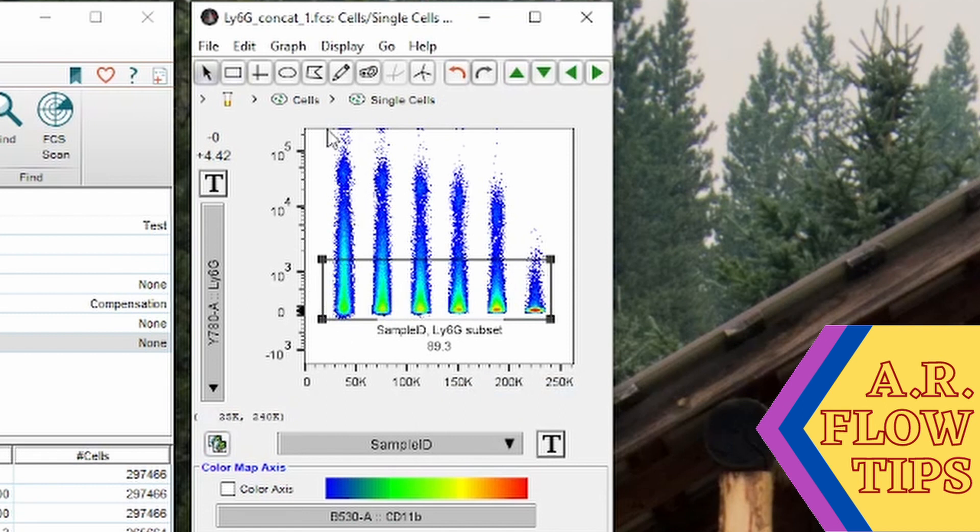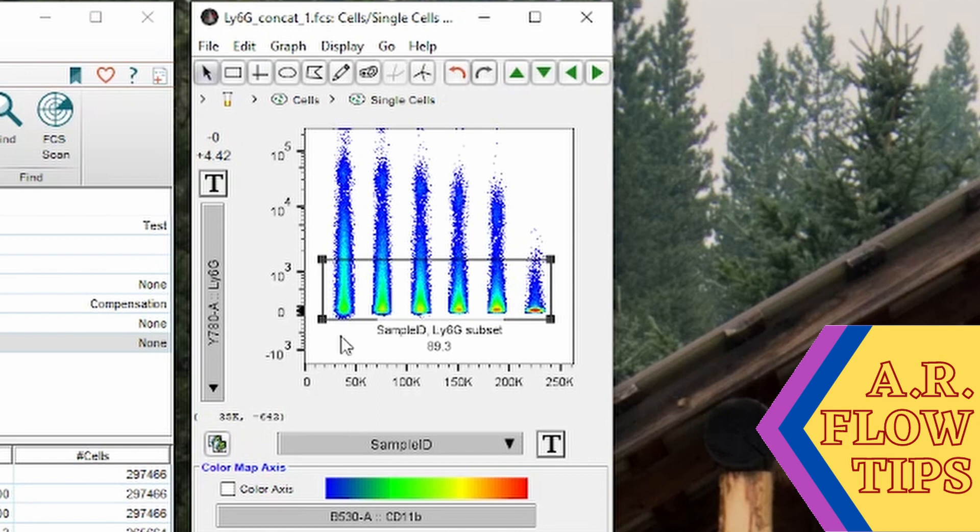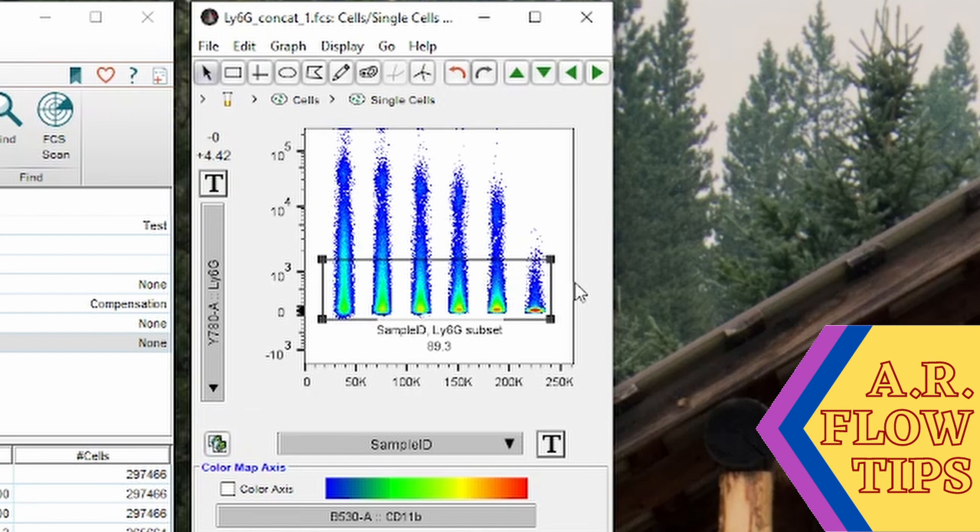These all have really nice staining above the background, but you'll notice at these higher concentrations this background really expands out where our positives are sitting up here and our background is creeping all the way up to 10 to the 4. That's something to be very wary about when you're doing these titrations, and again this will be corrected for when you do your stain index calculation because you will incorporate the whole background, not just where I have this barrier right now.